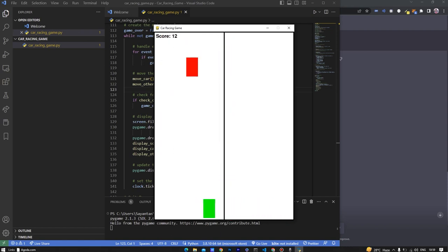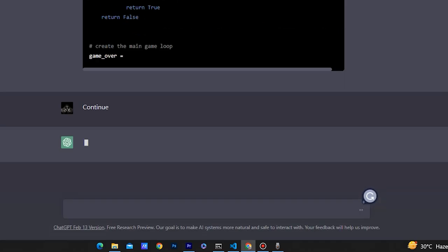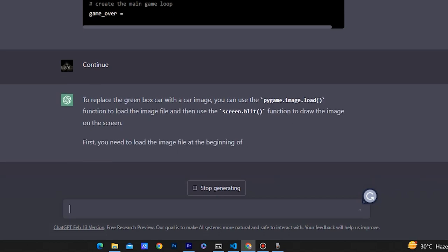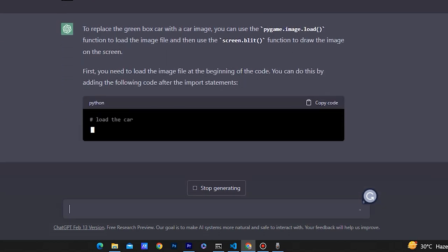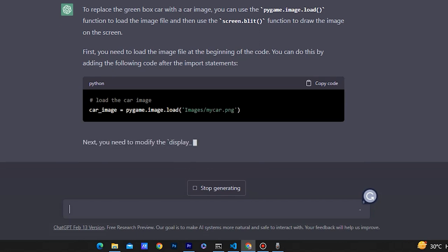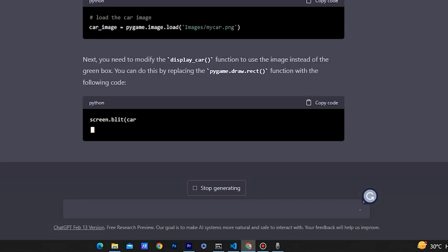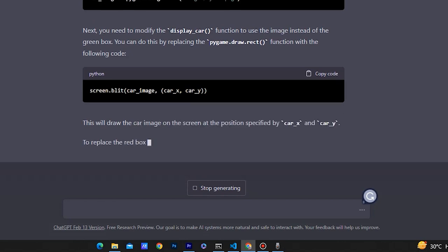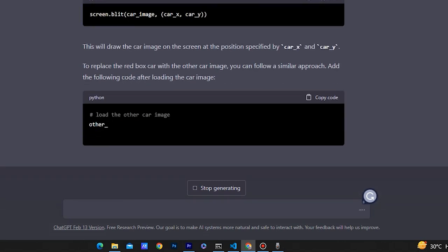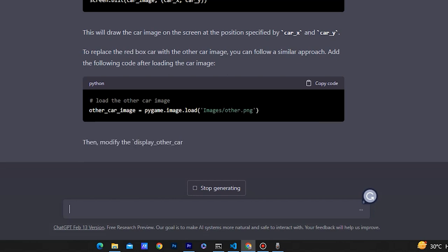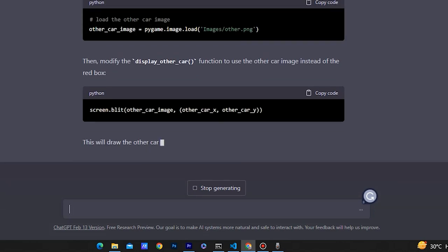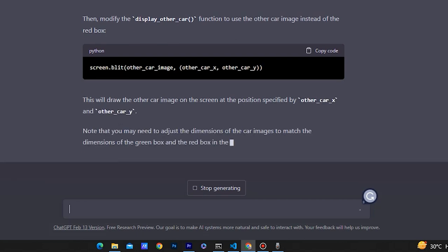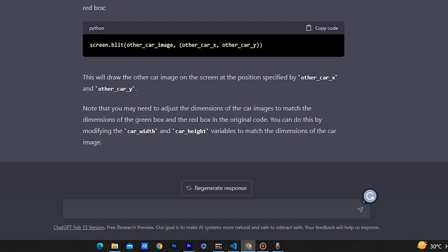Now let's see how we can make this green and red box with our own car images. I asked that question and it generated the answer - we need to use pygame.image.load.